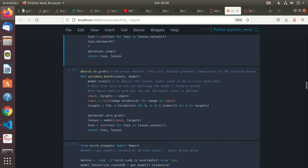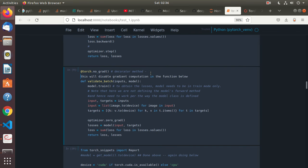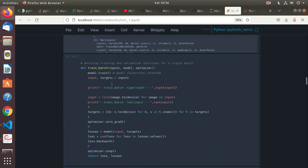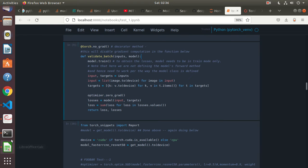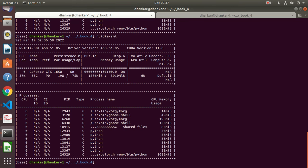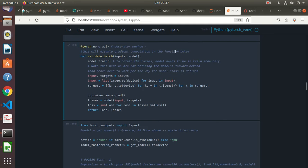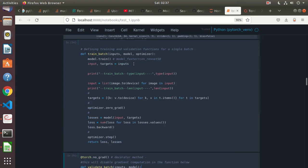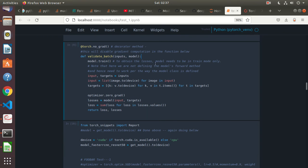Next there's torch.no_grad as a decorator method, which disables gradient computation in the function below. This is the validation batch. That 53 MB loading is still showing — but anyways this will get into a worse situation now, so it's not really relevant. For the validation batch, model.train is needed to obtain the losses — the model needs to be in train mode only.